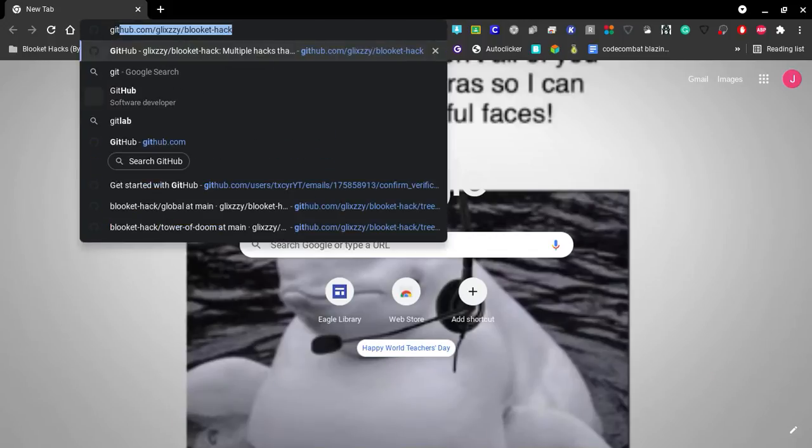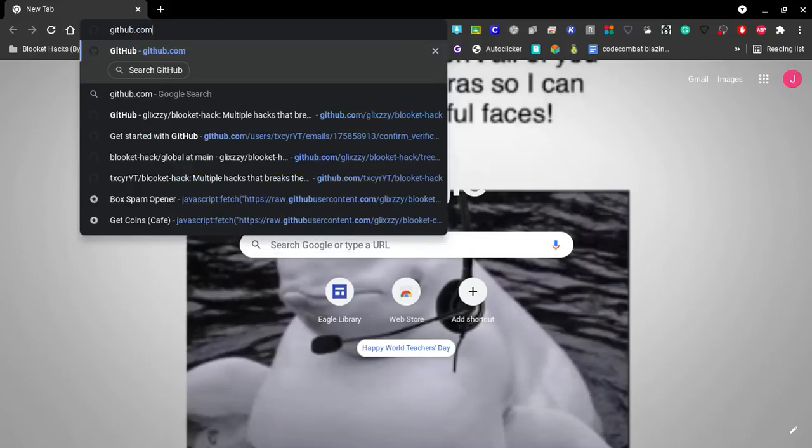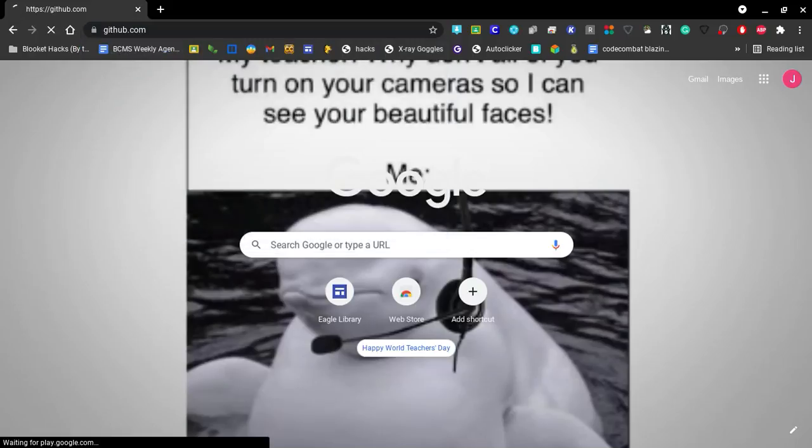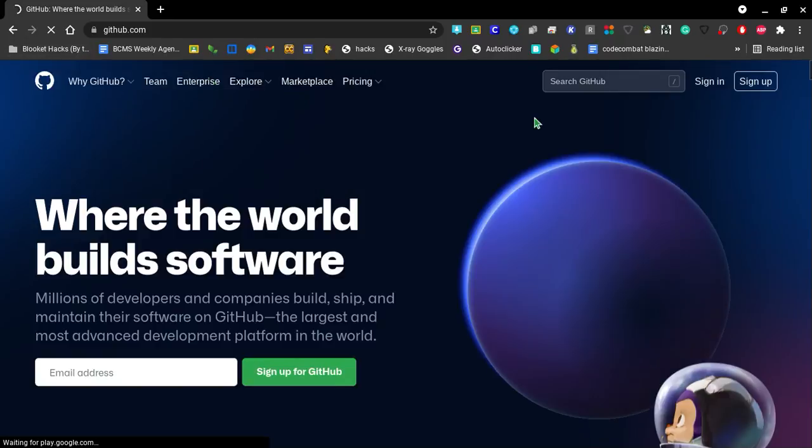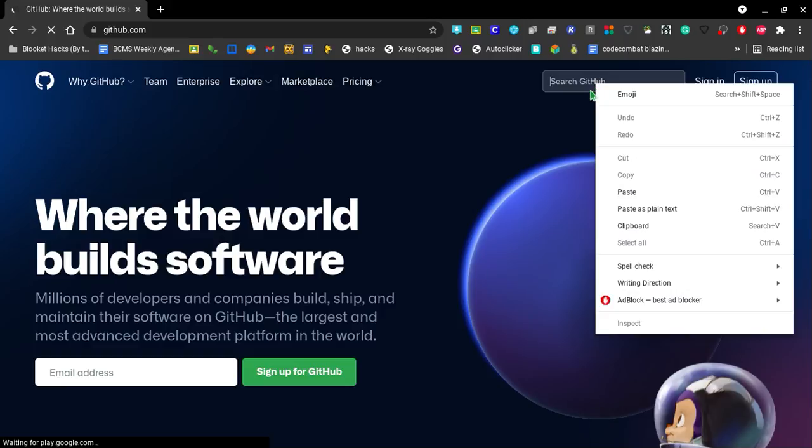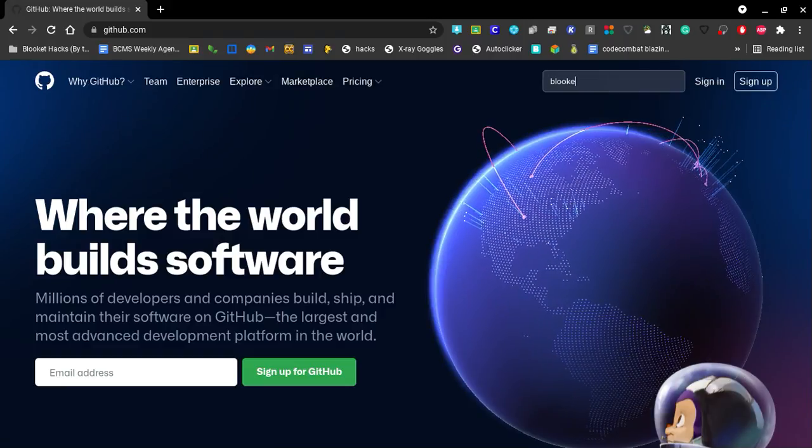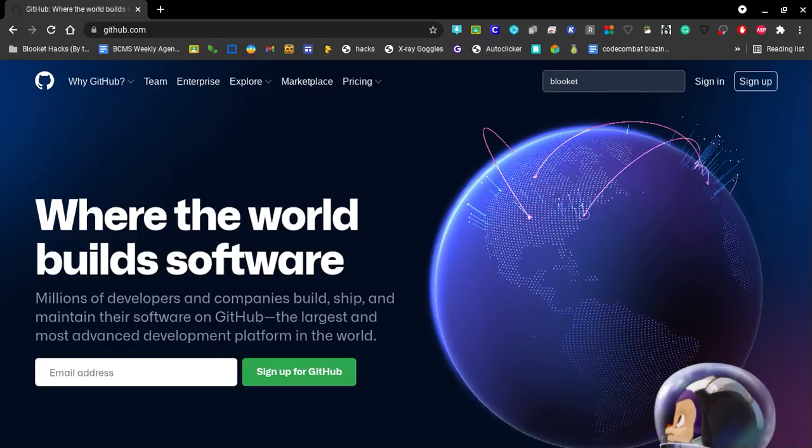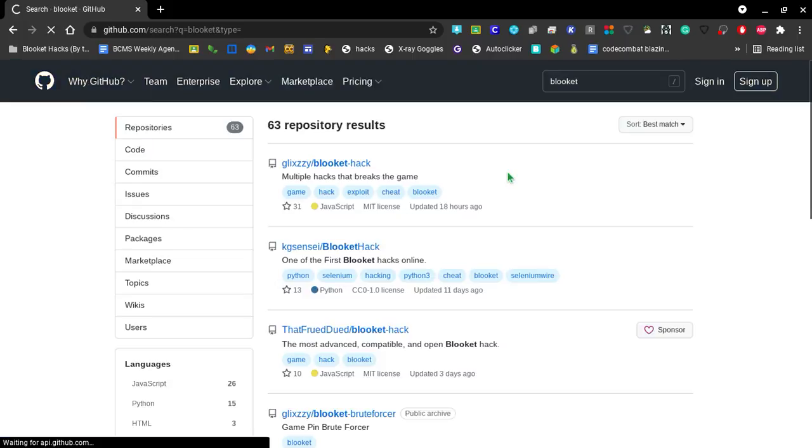The first thing we're going to do is go to github.com. This is where we go for most of our bookmarklets that we use to hack in Blooket, but sometimes they're not on GitHub. So go into this little search bar, search Blooket, hit enter.